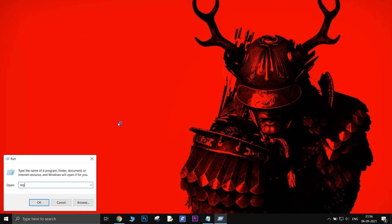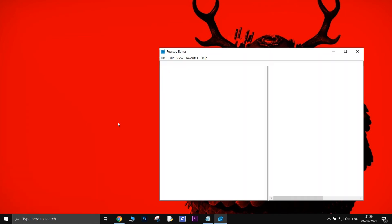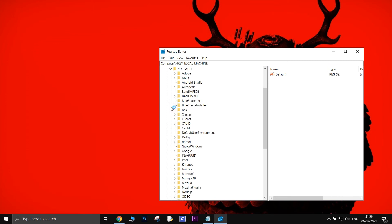Type RegEdit and press Enter. Click on HKEY Local Machine, open Software, and delete the Box key.